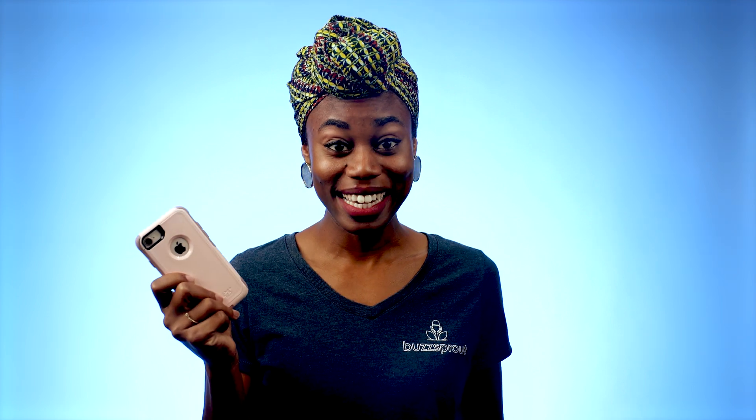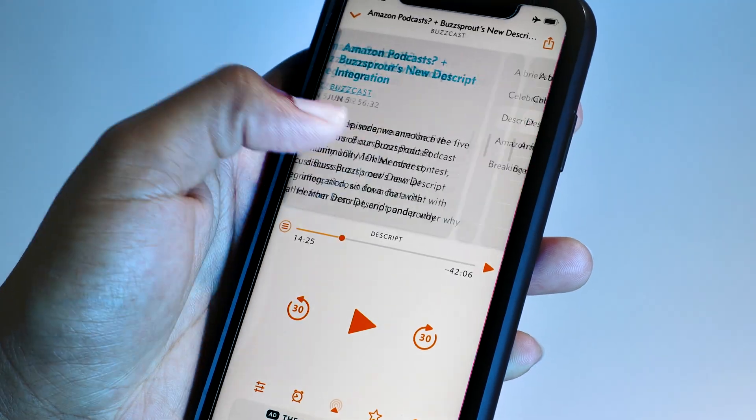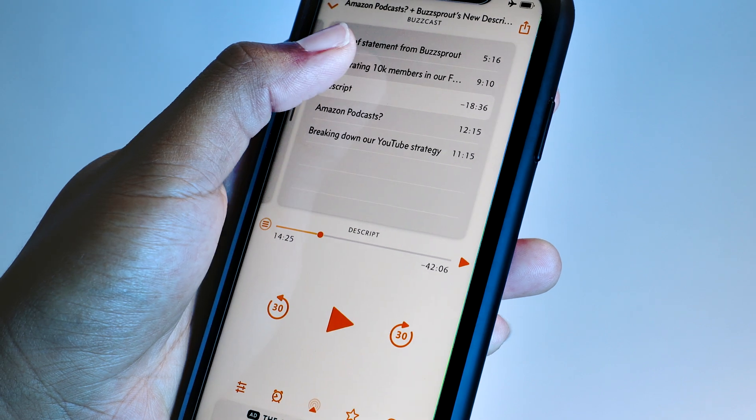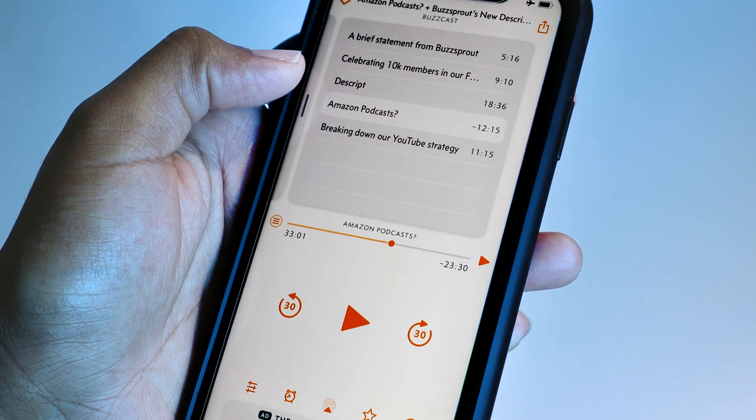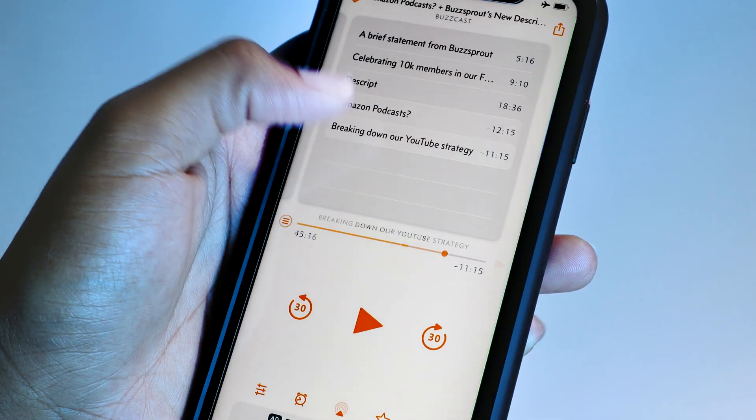Have you ever noticed that some podcasts have what looks like a table of contents? Tapping on any of these headings jumps you to that section of the episode. These are called chapter markers, and adding them to your podcast episodes is super easy with Buzzsprout.